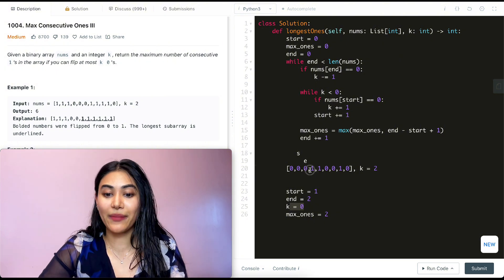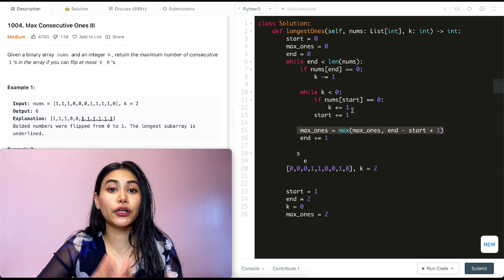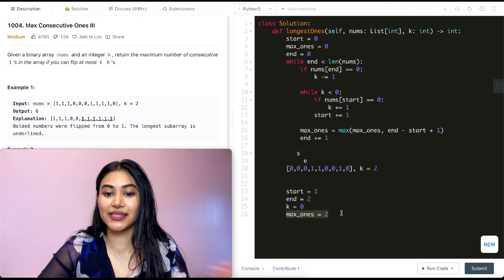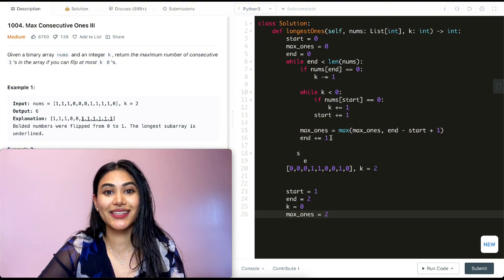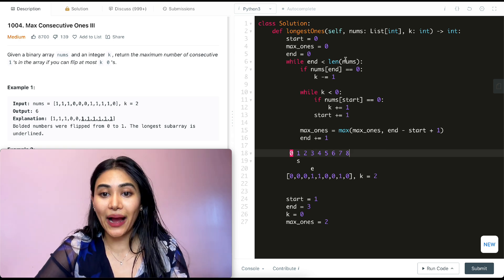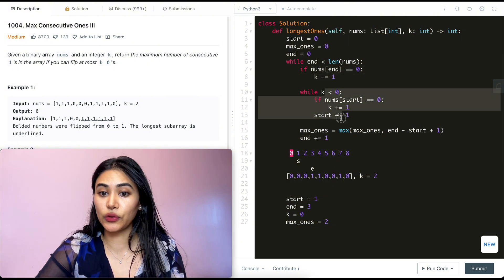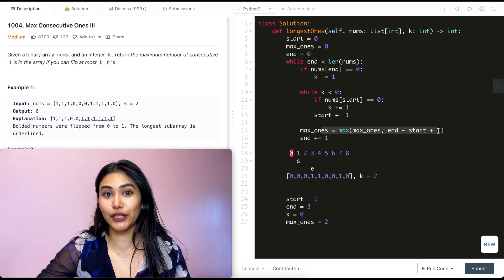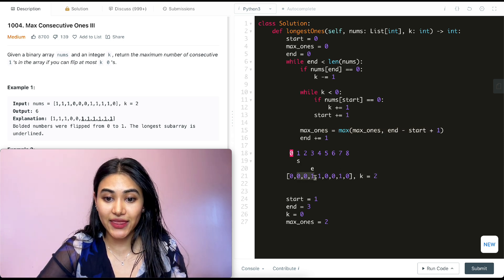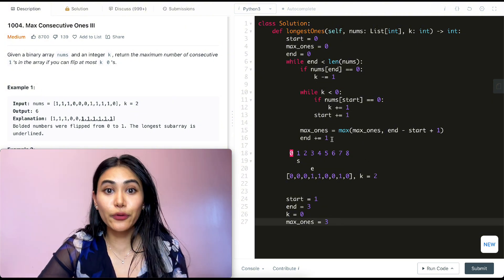We're back at a valid sequence — we've maxed out k but haven't gone past it. We update max_ones, and since two minus one plus one is two, nothing changes. We move end to index three. Nums[end] is not zero, k is not less than zero, so all we do is calculate the sequence size: three minus one plus one equals three. We update max_ones to three and move end to index four. Nums[end] is also not zero, so we update max_ones to four.